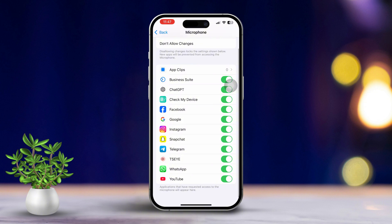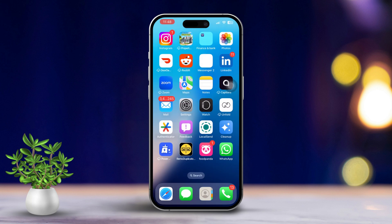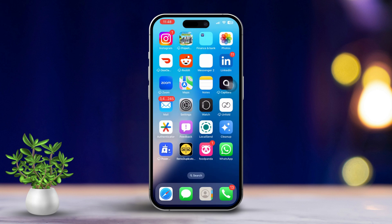If it's already enabled, turn it off and back on again. Also, ensure FaceTime apps are enabled from this menu. Finally, restart your iPhone.